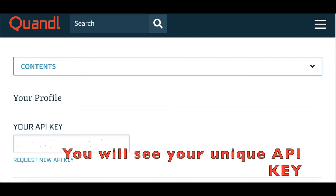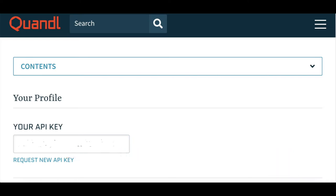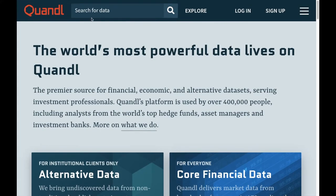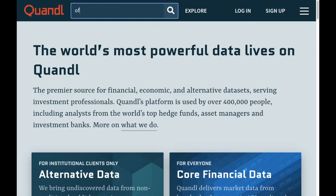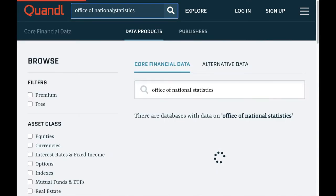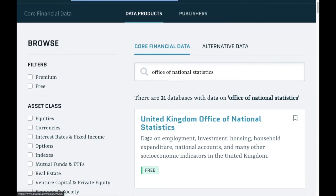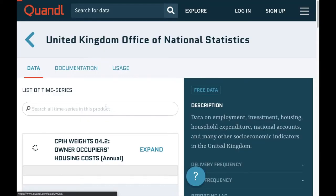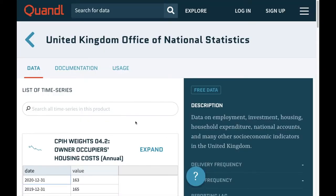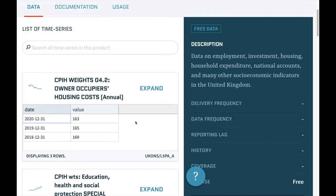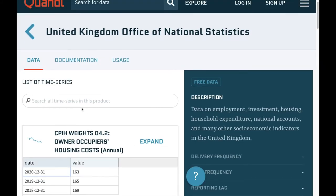You will need this key in order to extract the data that you're looking for. Finally, once you find the dataset you're looking for, you can start extracting them. So I'm going to show you a quick example. First, we find the dataset we are interested in. In my case, it is the United Kingdom Office of National Statistics that provides data on a wide variety of topics such as employment, housing, national accounts, worker productivity, and many other social economic indicators.